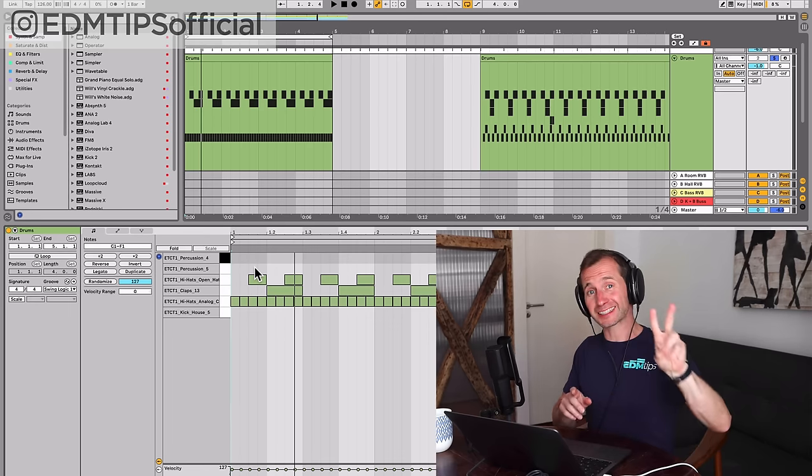If you want more training on how to select the right sounds for your music, you can check out my free workshop by clicking the link below this video, and it's going to show you how.